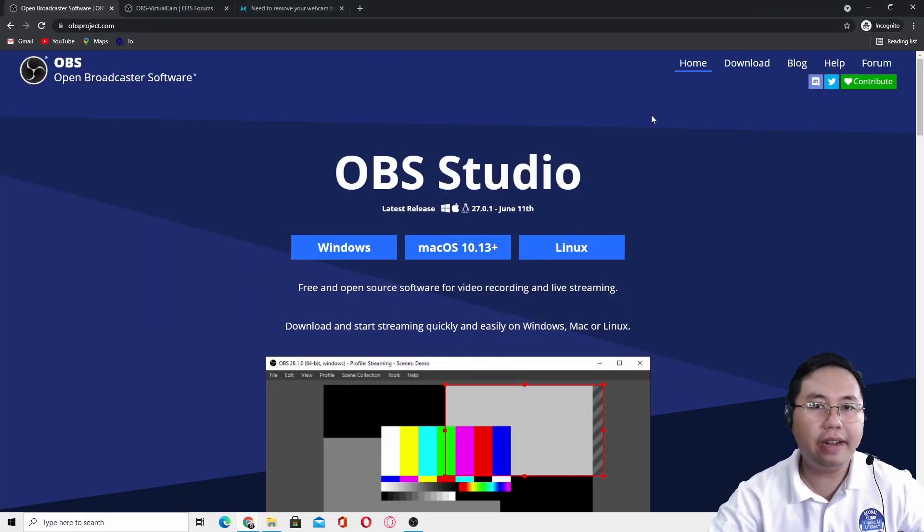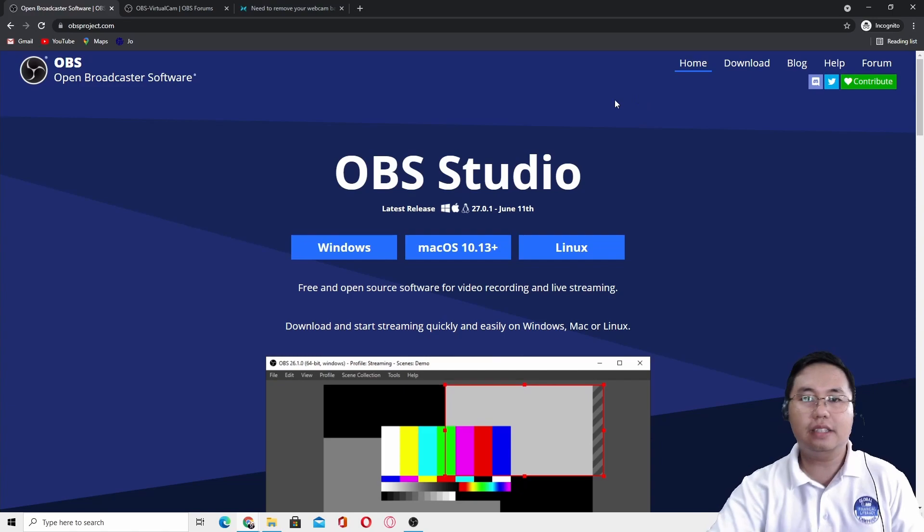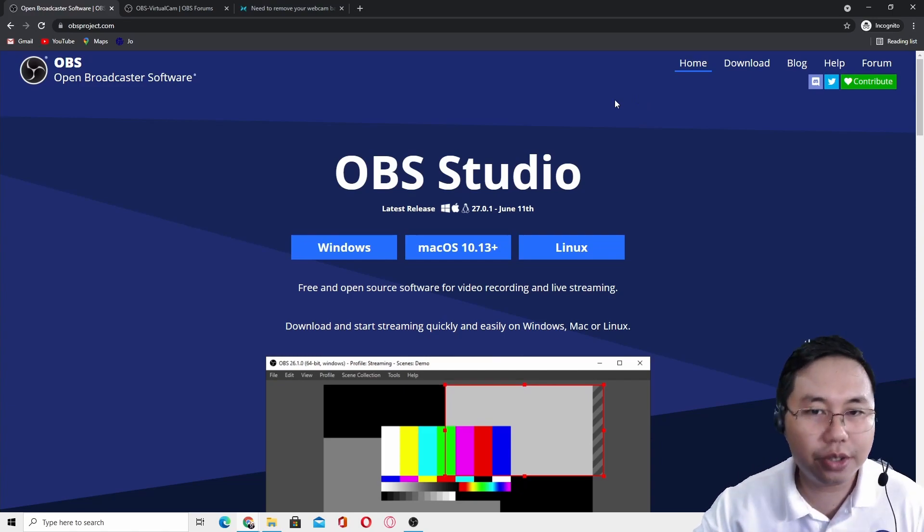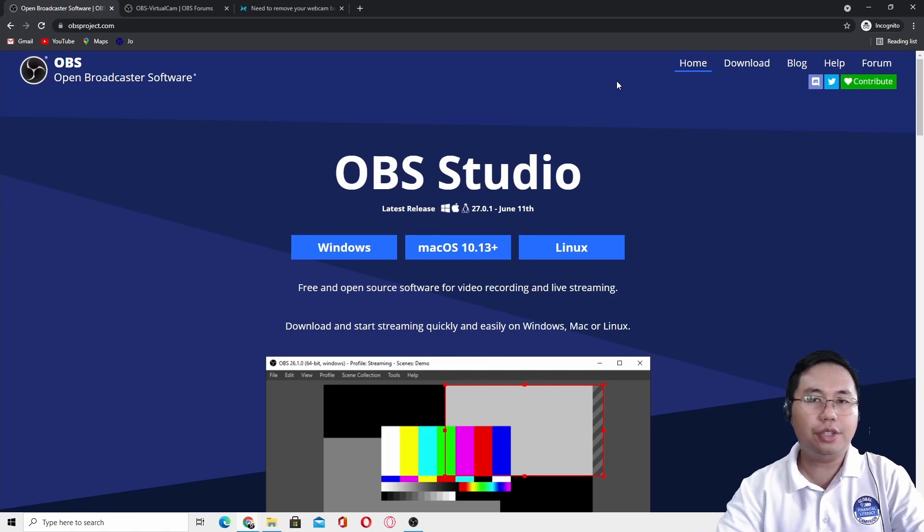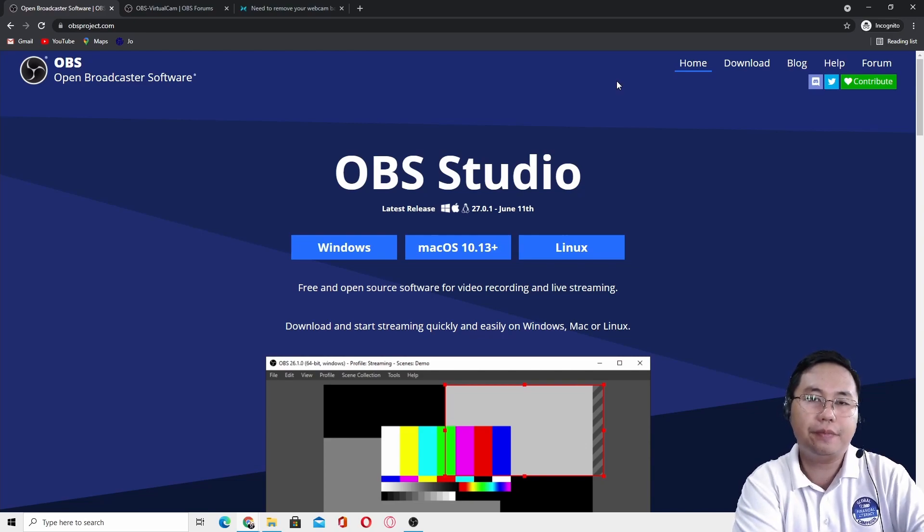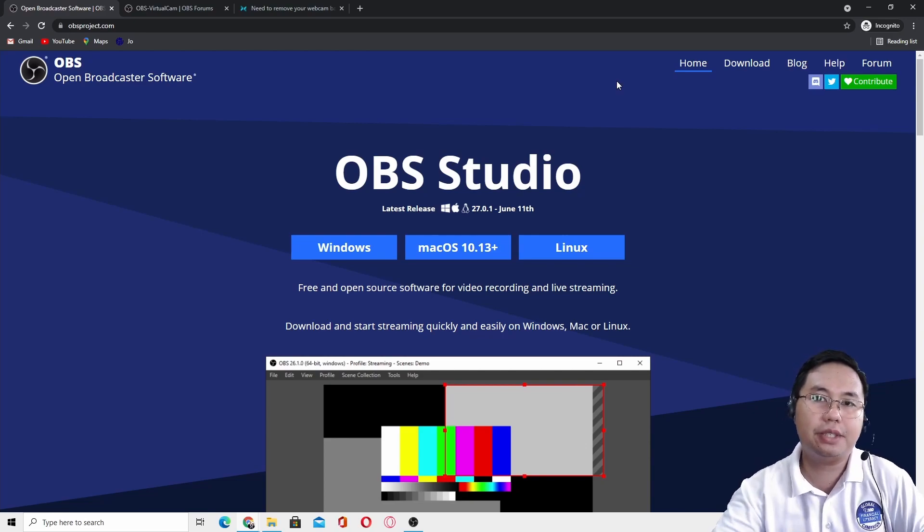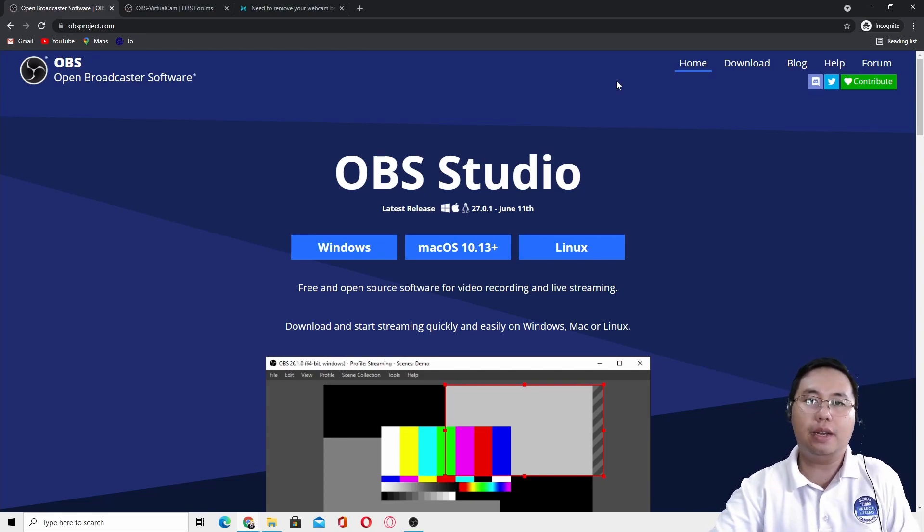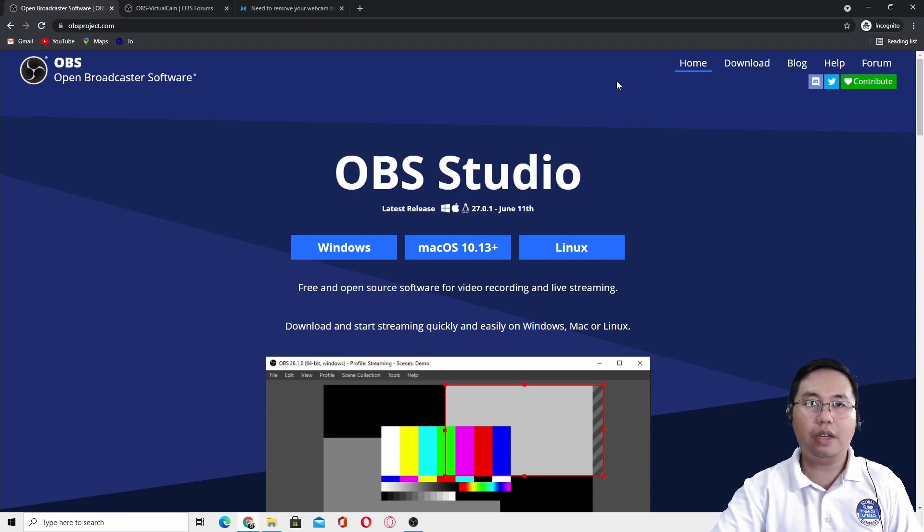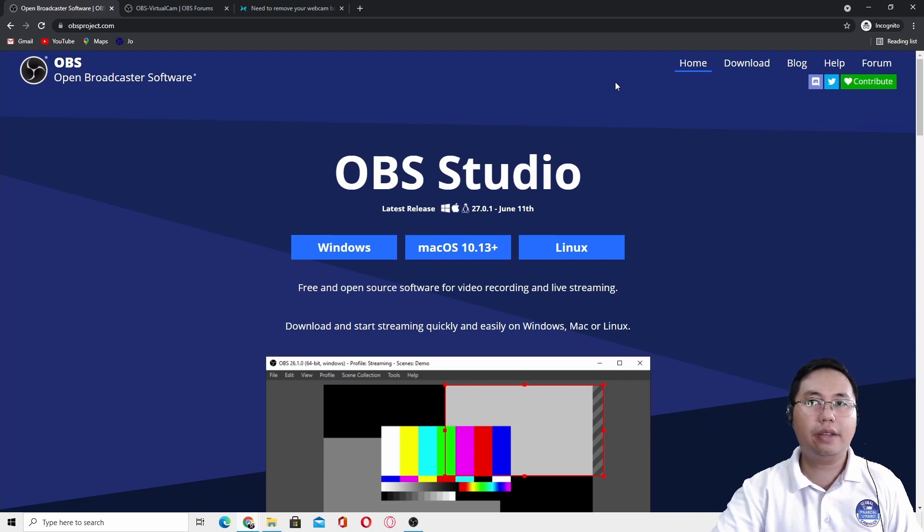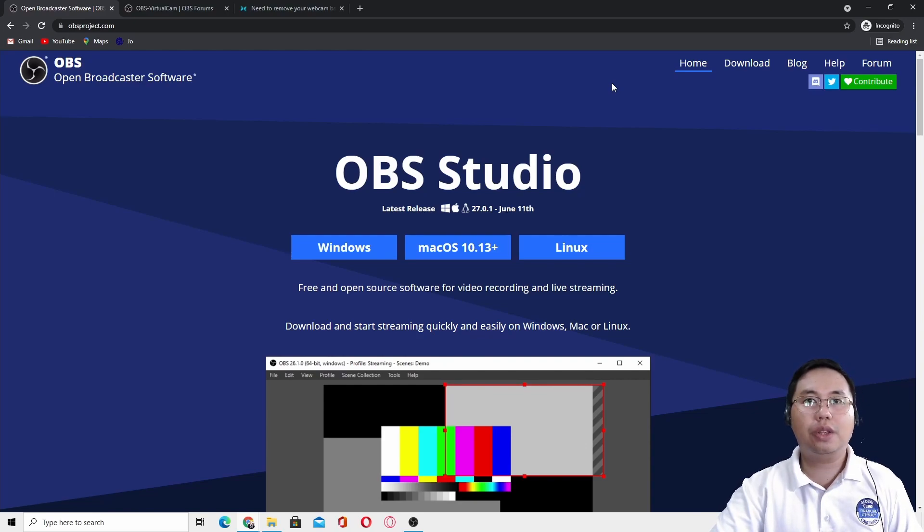Hello everyone, this is Lorenzo Leonardo. I will be teaching you how to set up your OBS Studio for your live streaming, especially to Zoom. You can also use this in Google Meet or Skype.